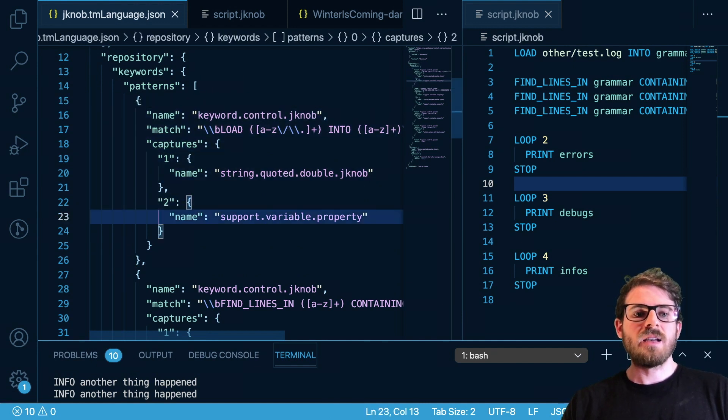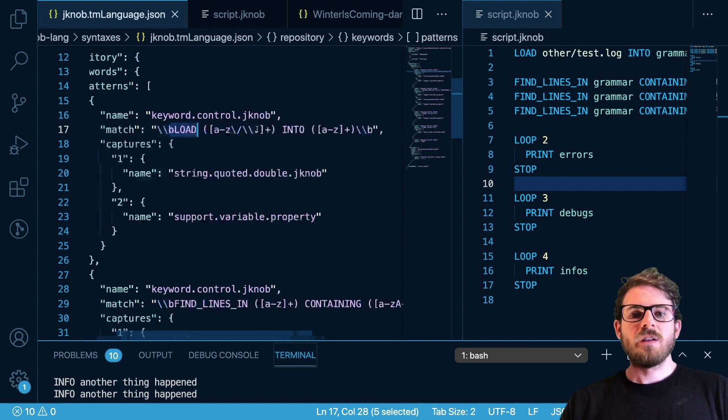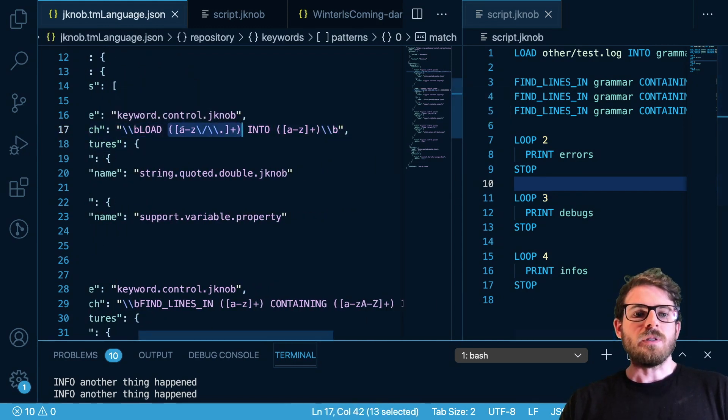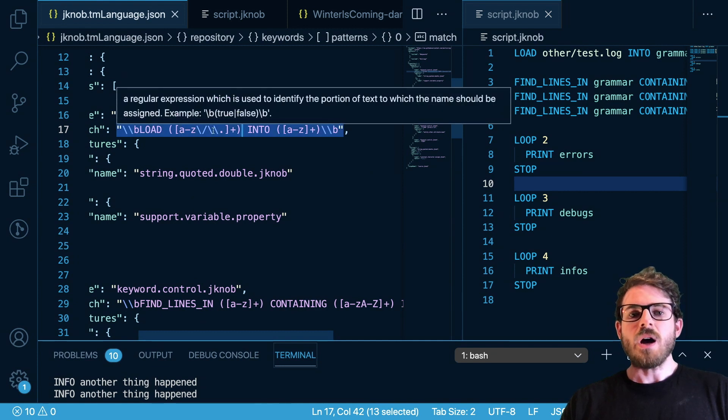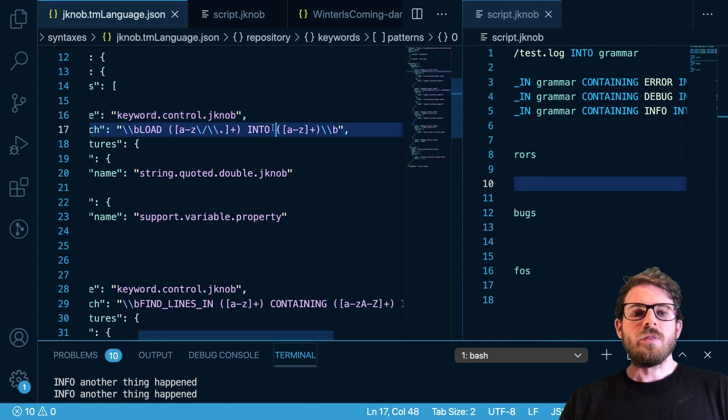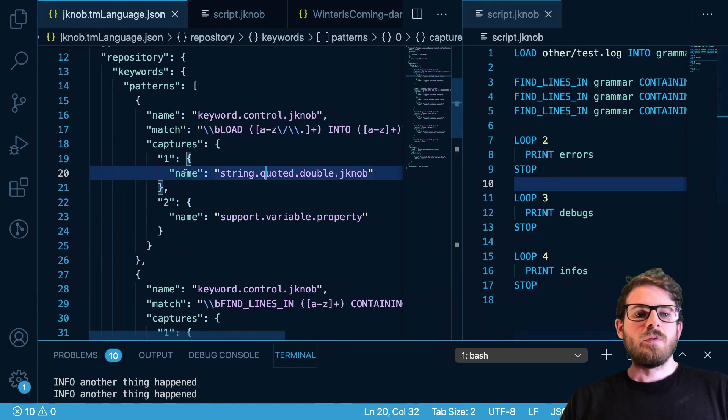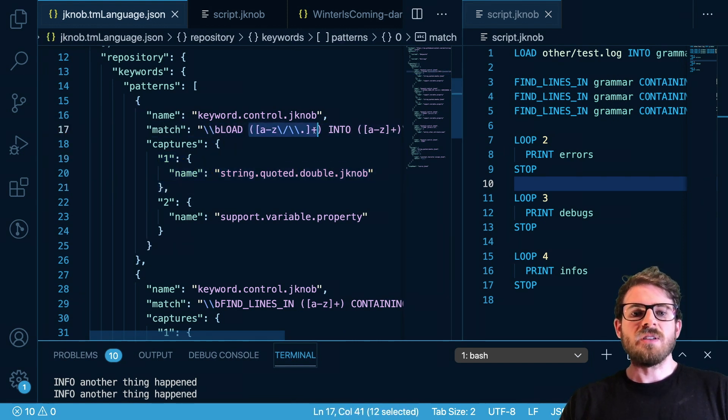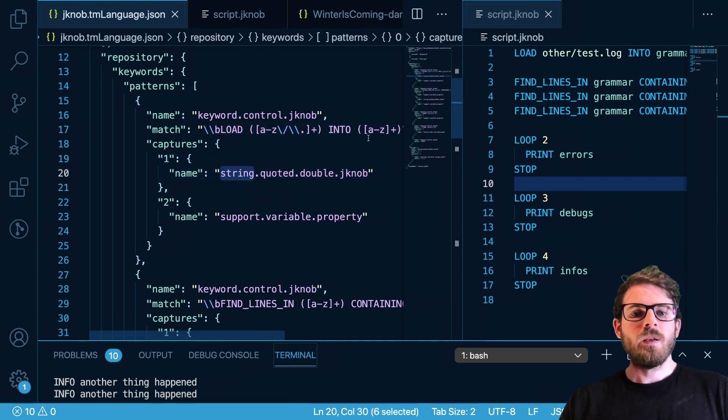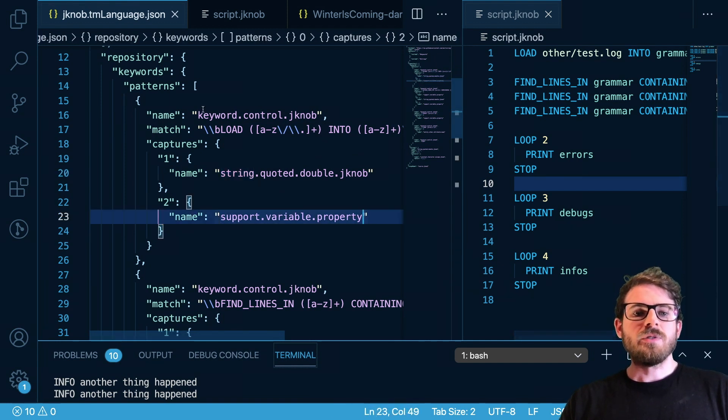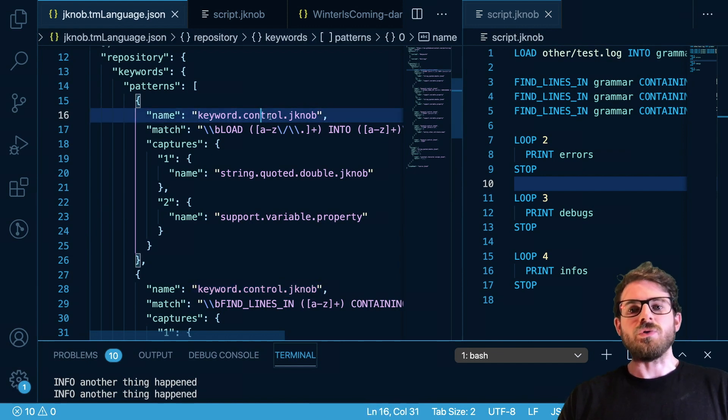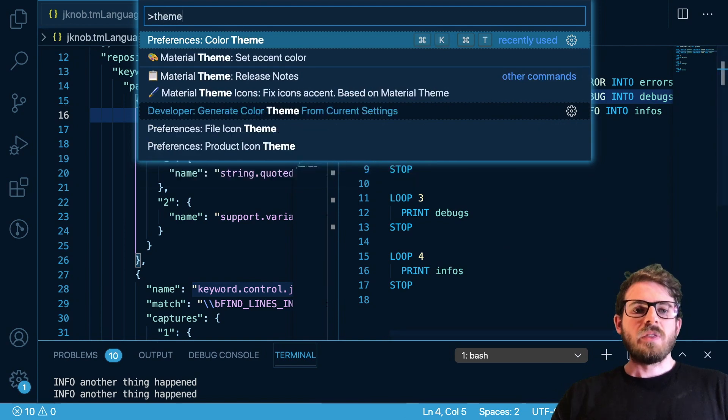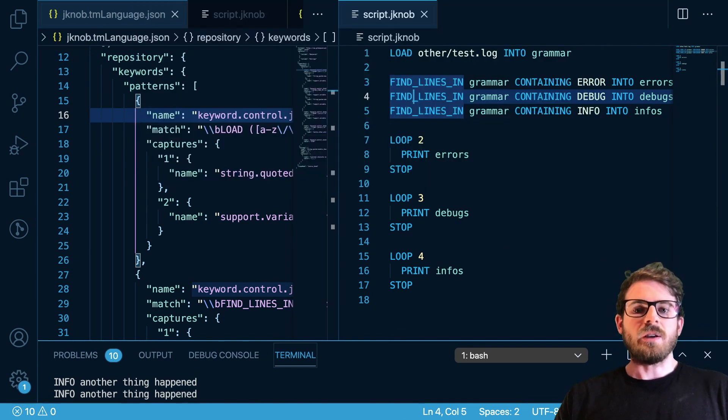So in this case we have a patterns array and inside this first one we are saying if we see a command that starts with load and has a group here of a through z with slashes and dots, and then a command with into, and then finally another a through z multiple characters, I can kind of change how those work. So this first group is going to be styled with a string, second group is going to be styled like a property, and then everything else is going to be a J knob keyword control. So that is basically how I am achieving the color highlighting and I believe if I change my theme, like if we change this to red, it's still styled.